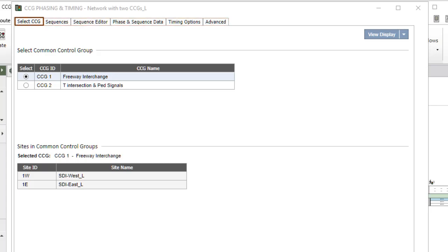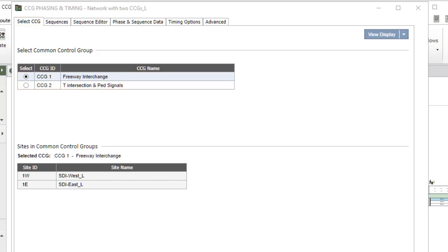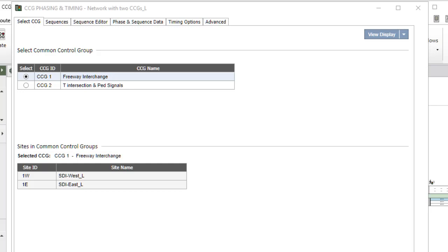The Select CCG tab lists the CCGs defined in the Define CCGs dialog for selection using radio buttons. The CCG selected in this tab will be referred to as the Selected CCG. The tab also shows the sites that form the Selected CCG for information.